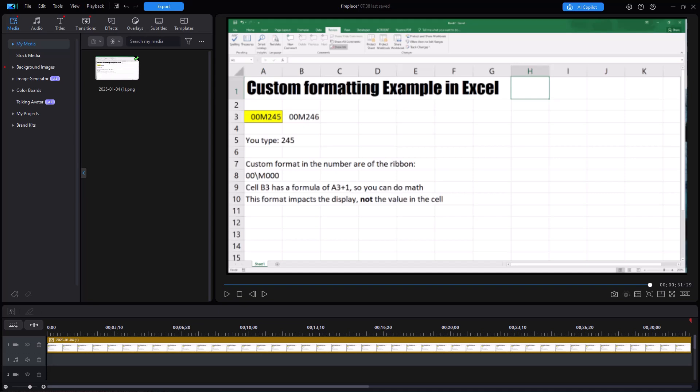You use a tool called Talking Avatar, and we're going to walk through that process together. I have on track one an image, a screenshot of Microsoft Excel that deals with custom formatting. So what I want to do is create my artificial person and have them describe what's going on to explain what is in this particular step in this process of working with Microsoft Excel.